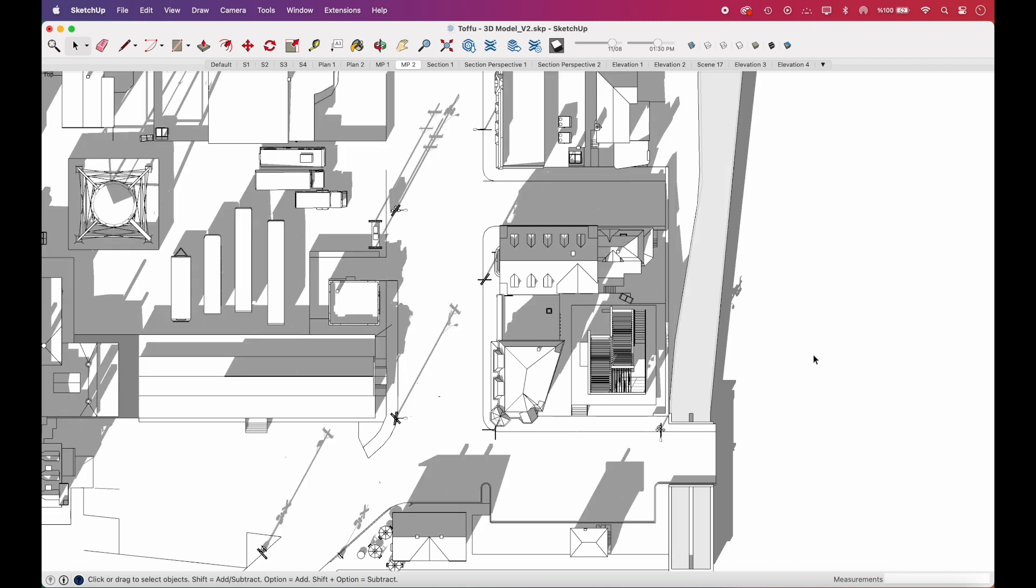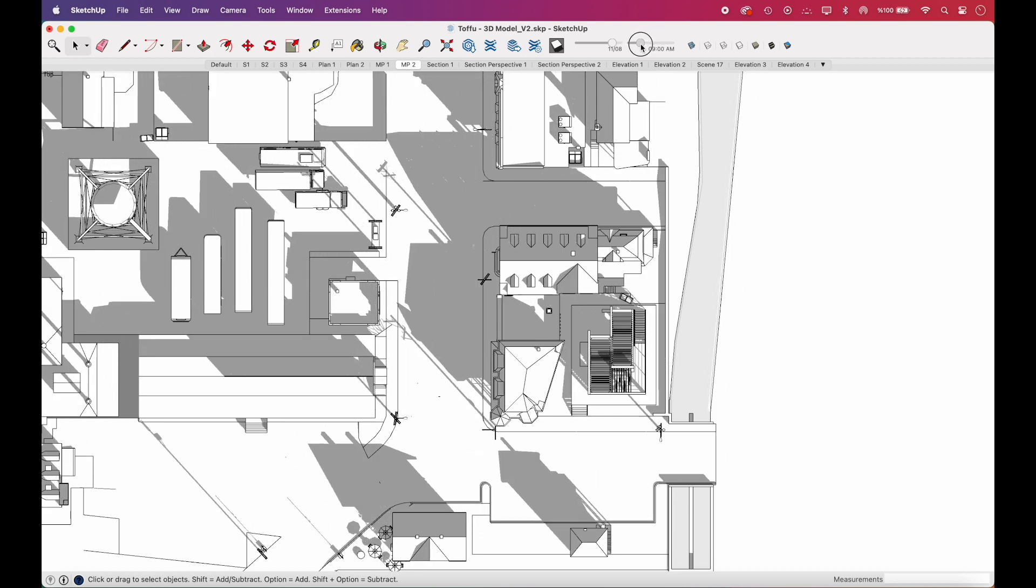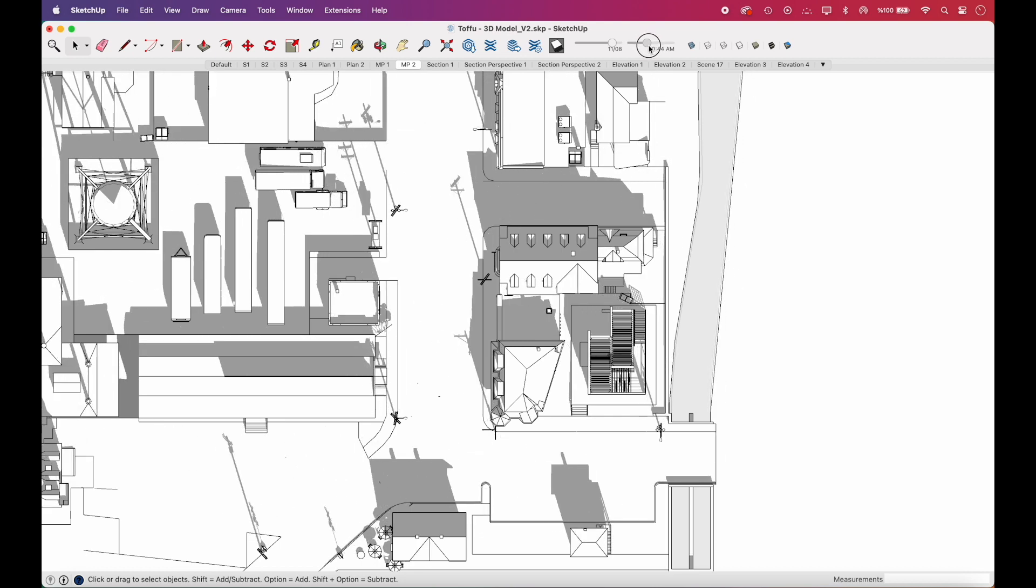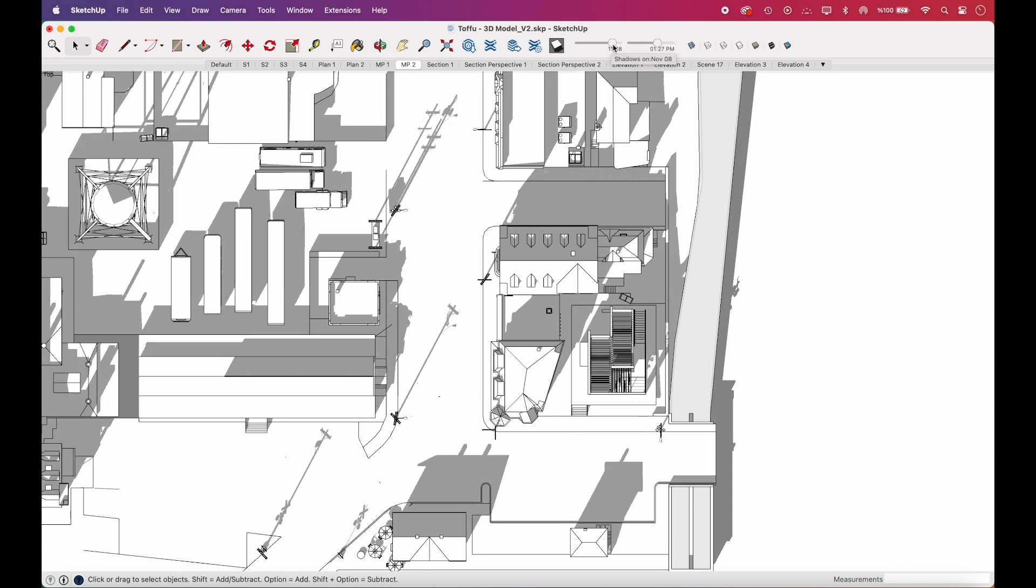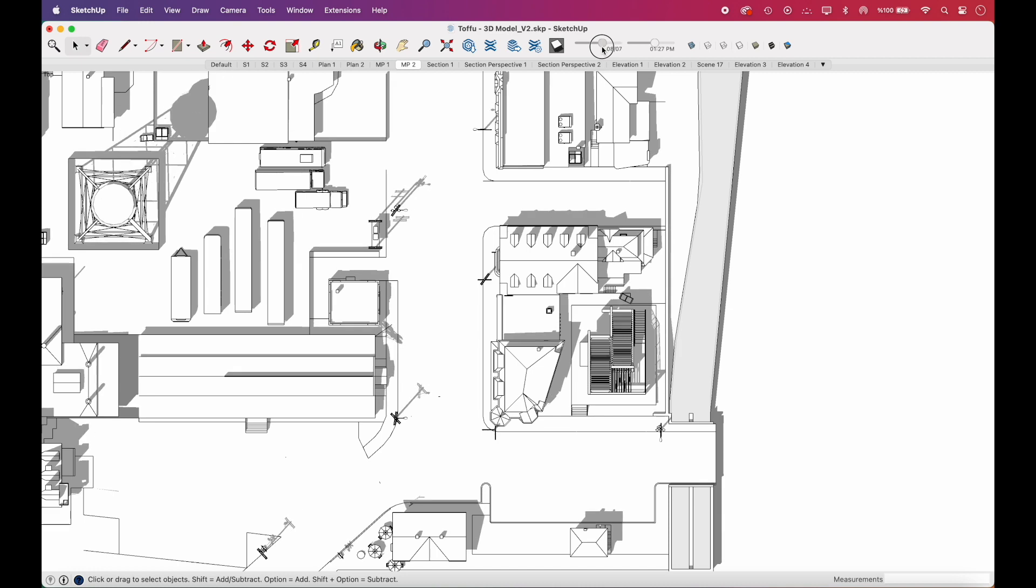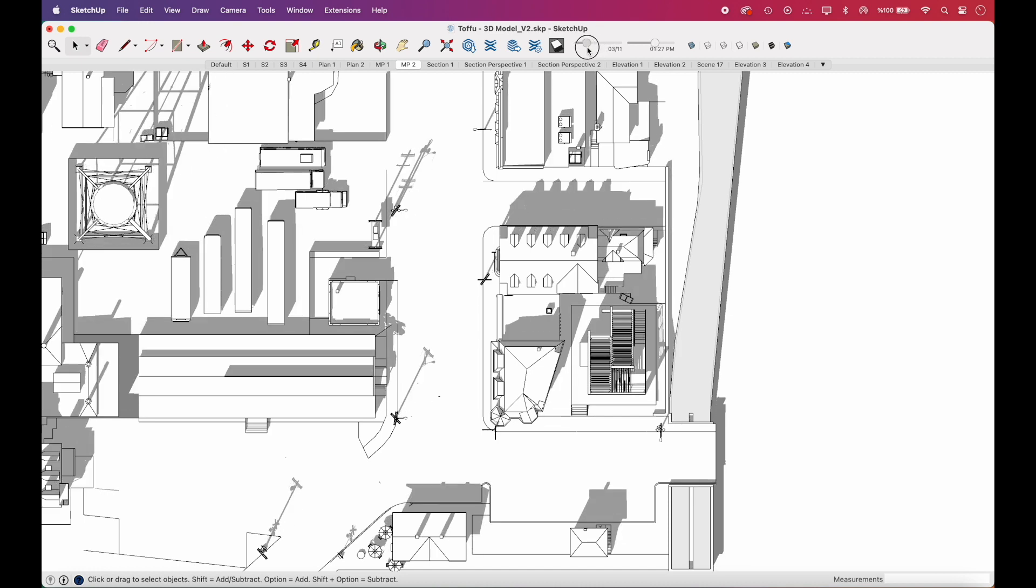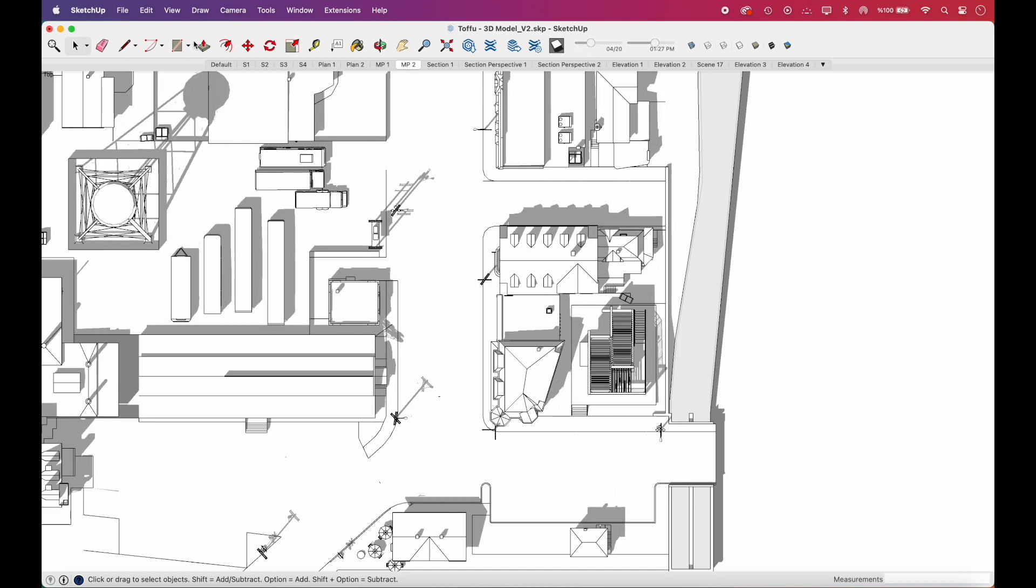Then, we'll open Shadows by clicking the Shadows button, which you can add to the workspace by right-clicking your toolbar and selecting Customize Toolbar. Then you can play with the sliders until you find an angle you like.